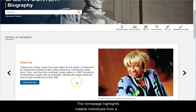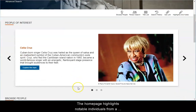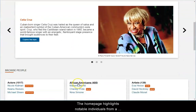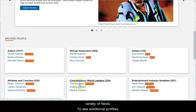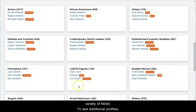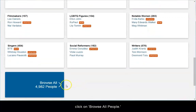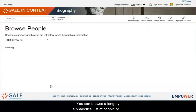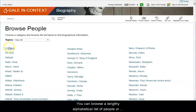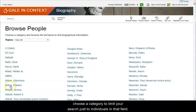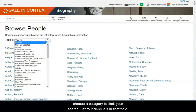The homepage highlights notable individuals from a variety of fields. To see additional profiles, click on Browse All People. You can browse a lengthy alphabetical list of people or choose a category to limit your search just to individuals in that field.